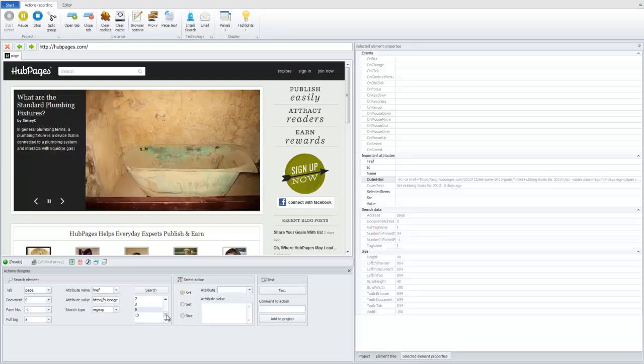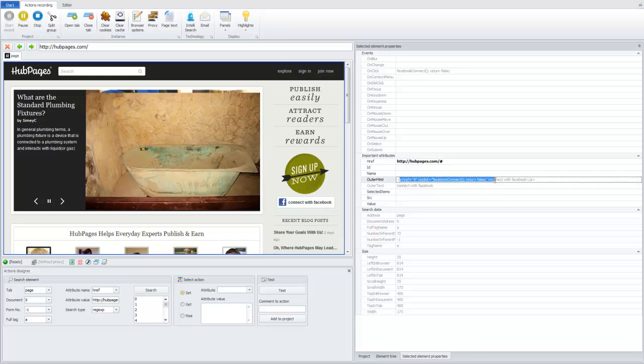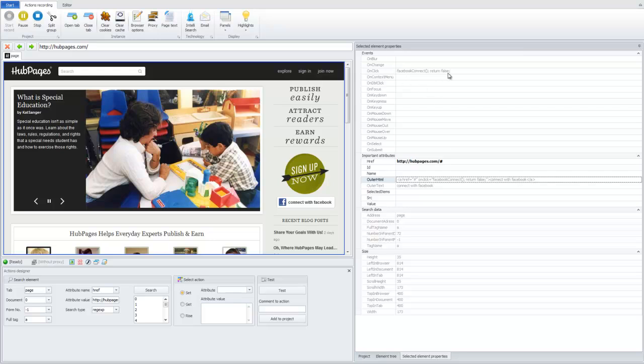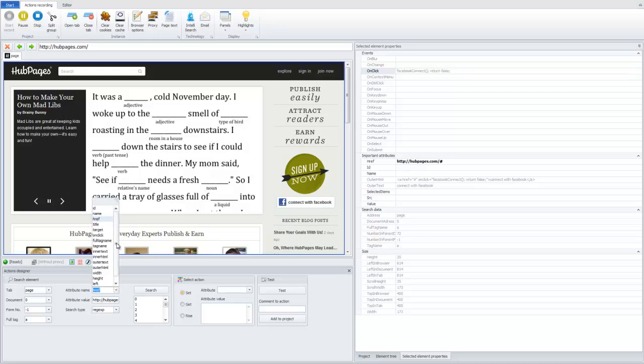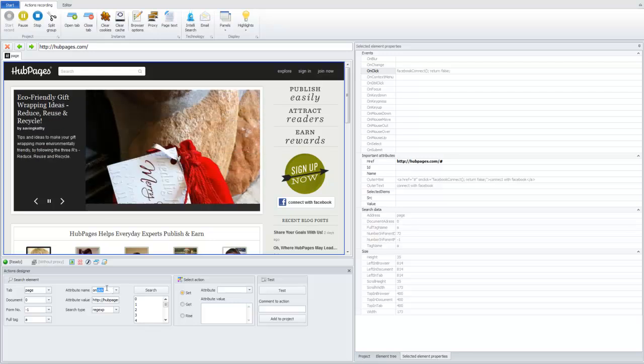Okay, let's see what we have in attributes of these elements, and what attribute we can use to identify it. We can see now that we have onClick attribute Facebook connect and return false. It's a JavaScript function, that happens when we click this button. Okay, let's try to identify it by this attribute. Okay, we can write onClick here, onClick. And attribute value is Facebook connect return false.